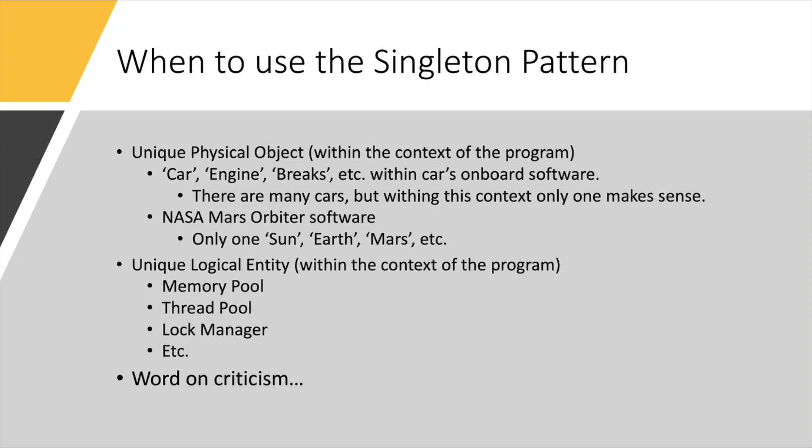Another example the author gives is something like a Mars Orbiter software. It's got a microcontroller, there's some software running on it, right? And that software, bad things would happen if this software had two instances of Sun or Earth or Mars. Logically, it makes sense that the objects representing such entities, real physical entities, always refer to the same one.